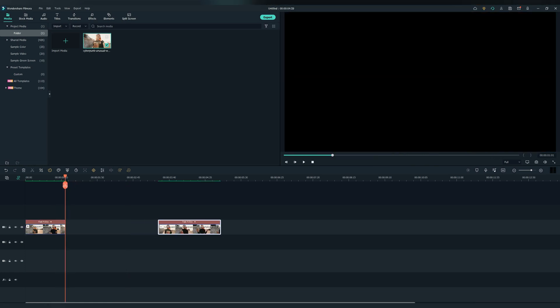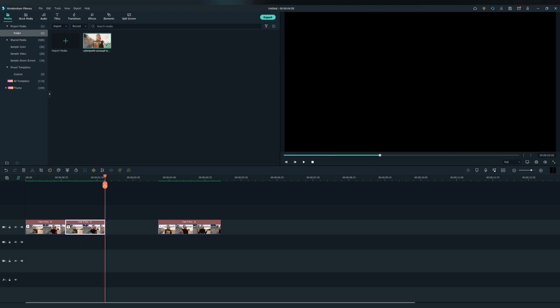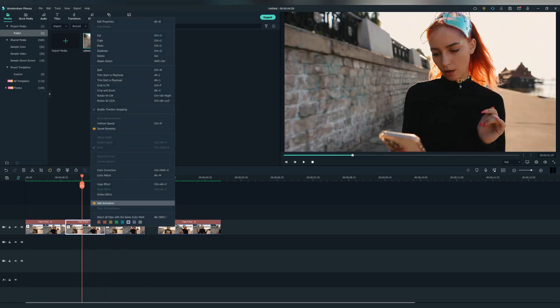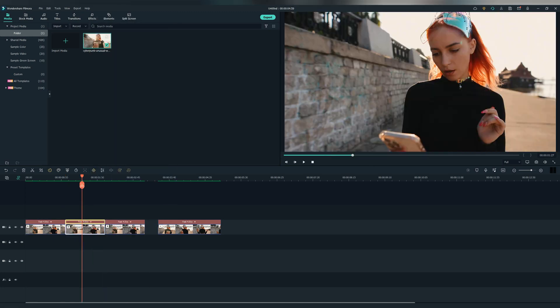Let's cut it here. Copy and paste the video two times.